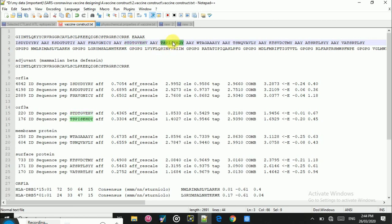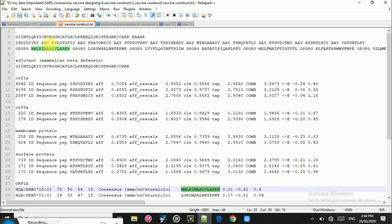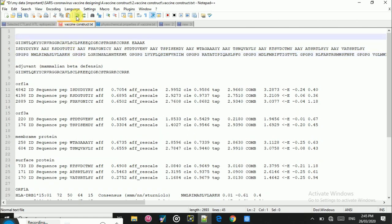You can see the fourth, fifth, and sixth CTL epitopes, each with the AAY linker. As I mentioned, all epitopes are placed in sequence. Then you can see the HTL epitopes starting from the ORF1AB HTL epitopes. Just as the CTL epitope portion started from ORF1AB, the HTL epitope portion also starts from ORF1AB. You can see the full sequence here.